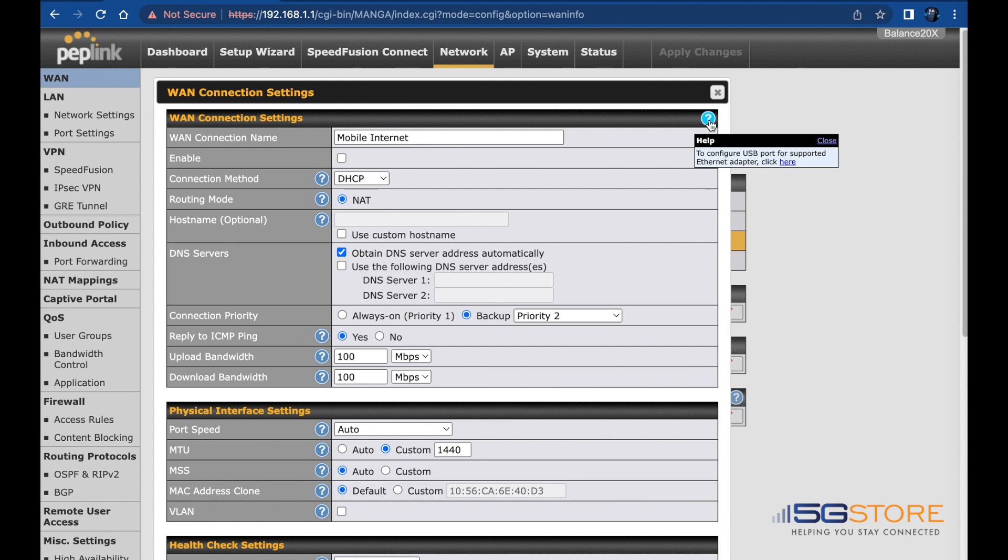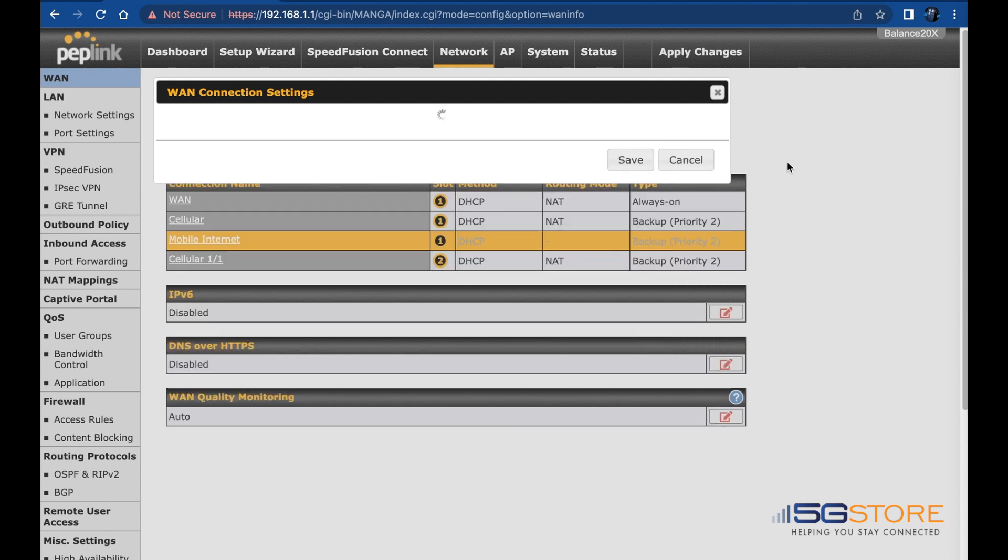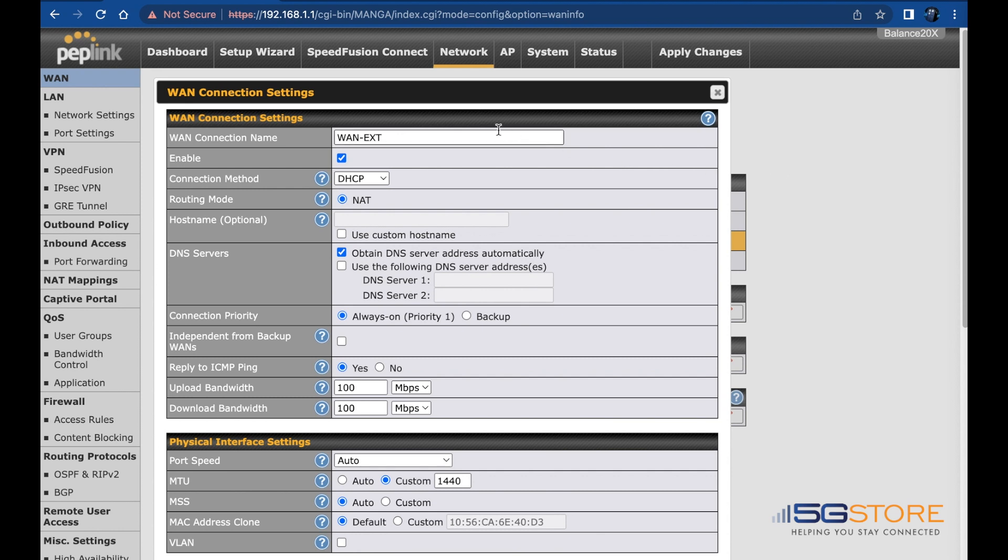Click this and in the Help window, click here. This will automatically change the name of the WAN connection and enable it at the same time.